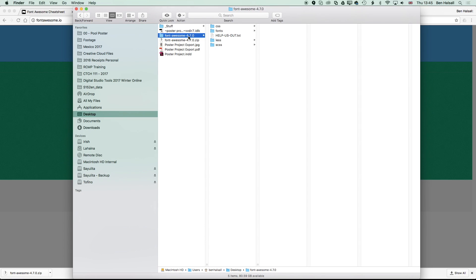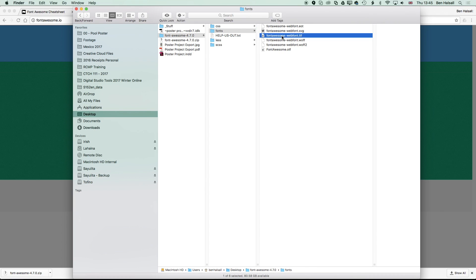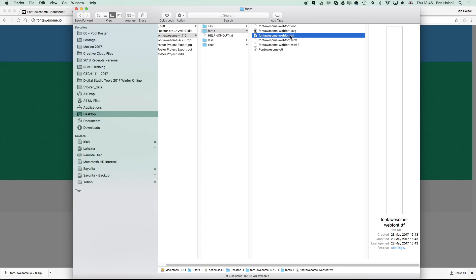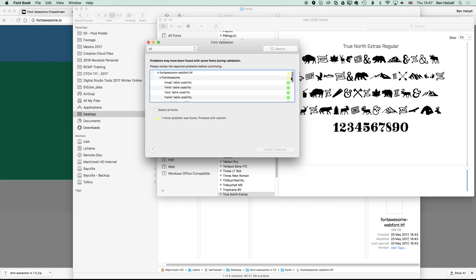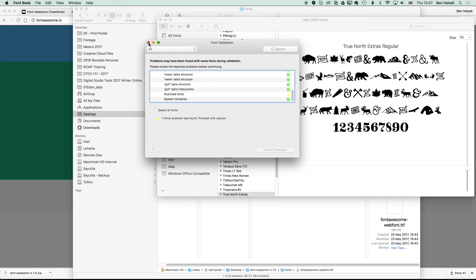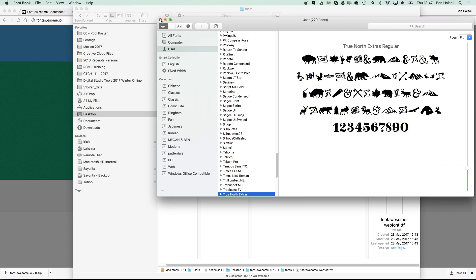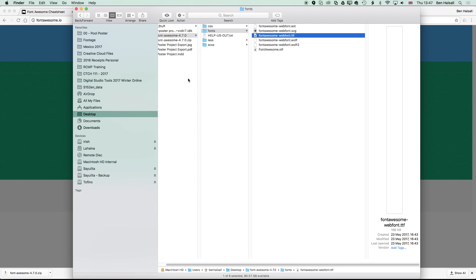Once it's unzipped, what you're looking for in this folder is in the Fonts folder—we have on the Mac the Font Awesome TTF that we can double-click on. It will open up in Font Book, which is the installation tool for installing fonts on your Mac, and hit Install Font. I already have Font Awesome installed, so it's given me an error saying that a duplicate font is being installed. I'm going to skip through this step and we'll jump straight back into Final Cut Pro X.